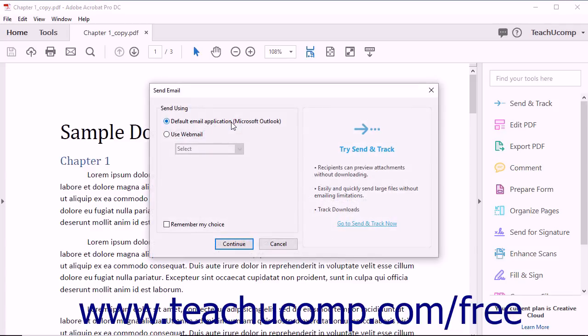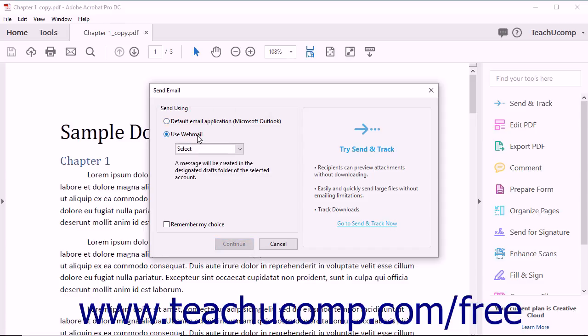This launches the Send Email dialog box which prompts you to choose between using an email application on your computer or using a web-based email application.